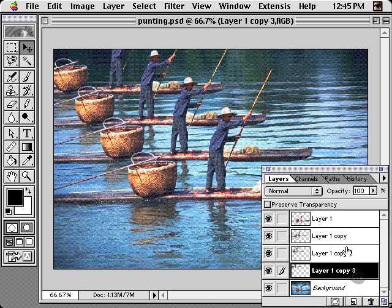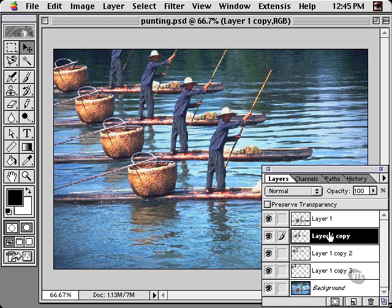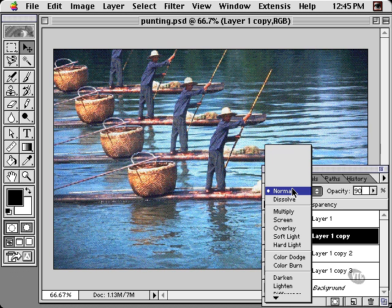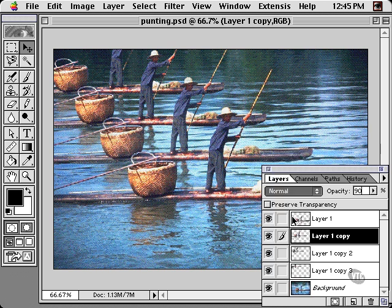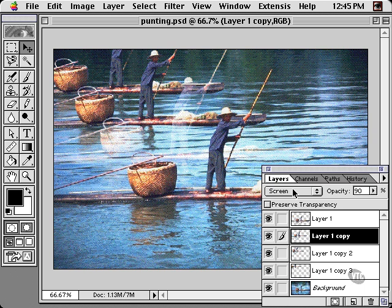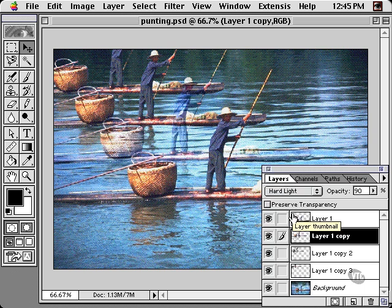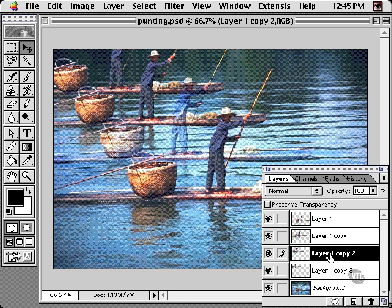I'll start reducing the opacity of the layer just beneath the stationary layer. You can even change the blending mode to add a creative touch. Type Shift+Option+H to access the hard light mode, and enter the opacity value.